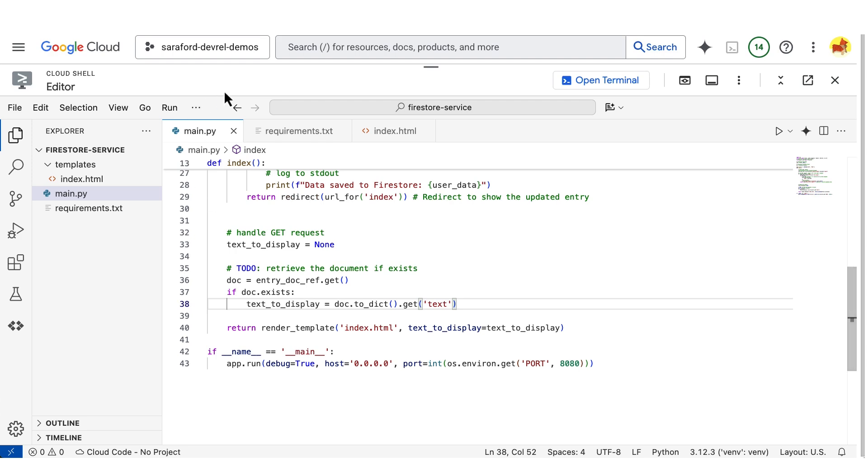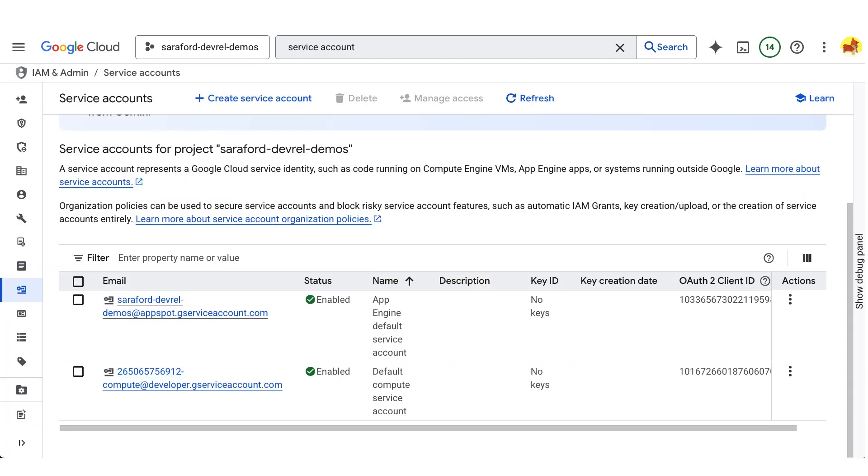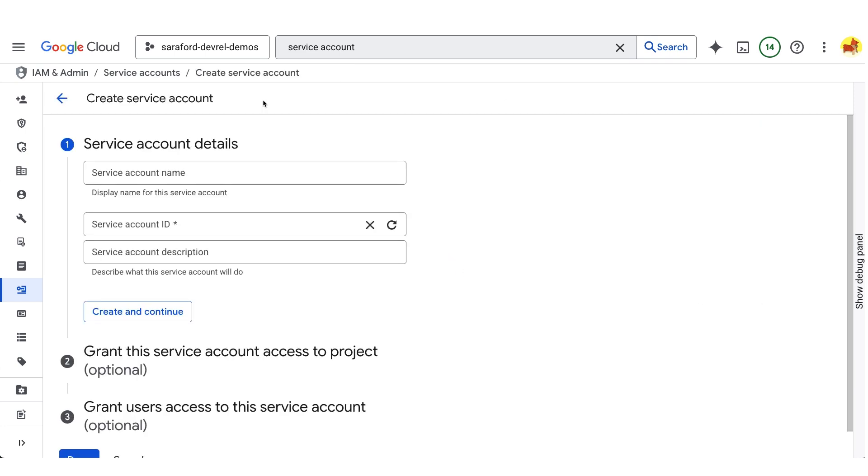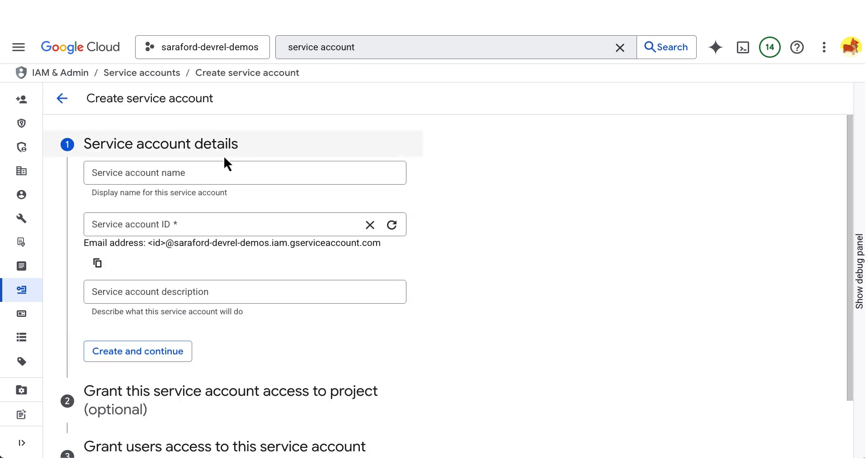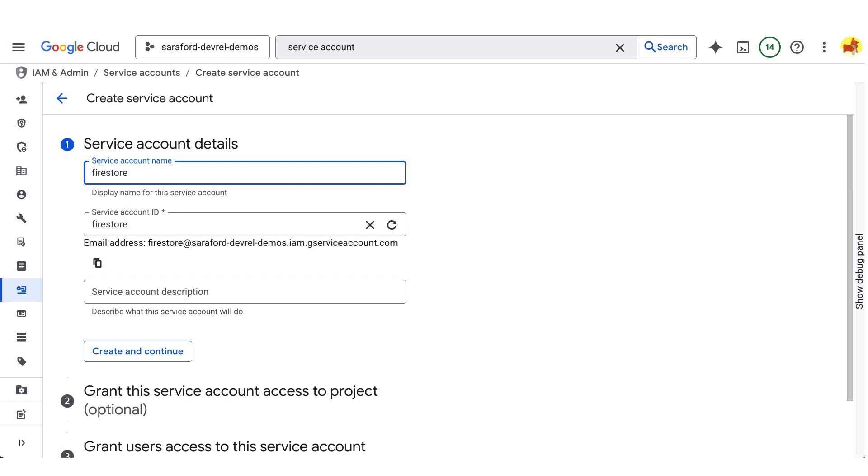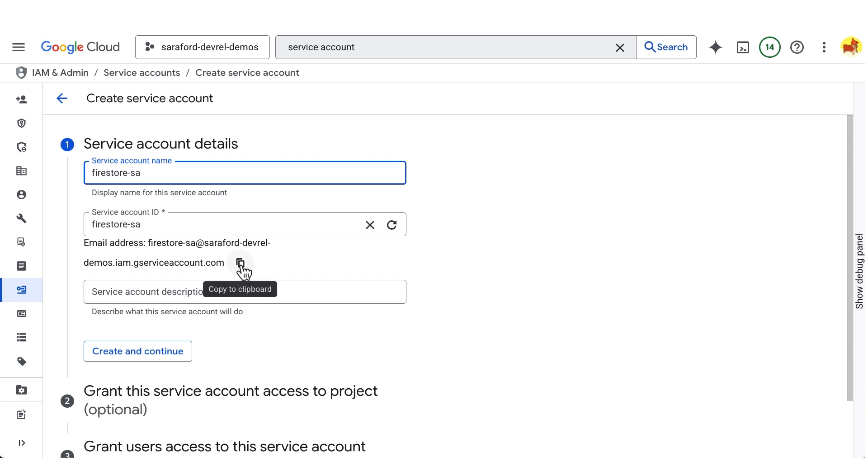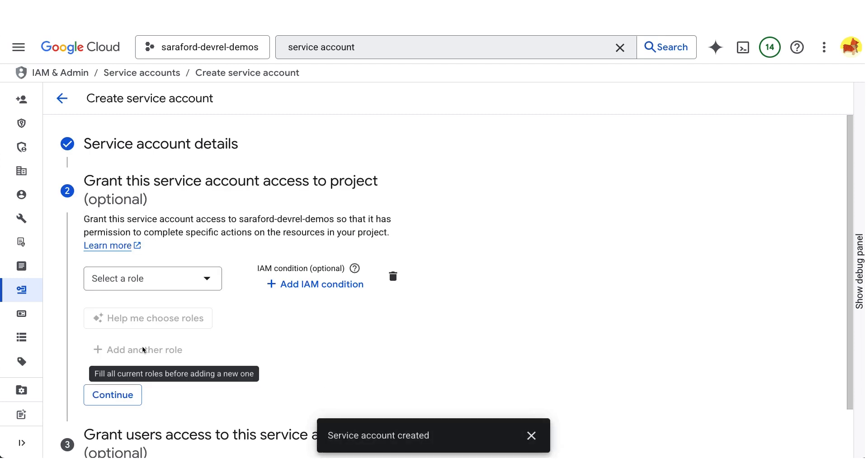Let's go to Service Accounts and create a new service account. We'll give it a name, Firestore-SA. I'm going to copy the email address that serves as the service account identifier. And I'll create the service account now.